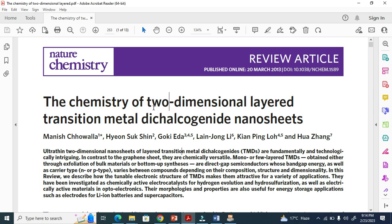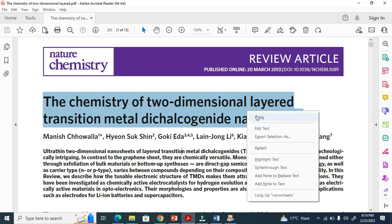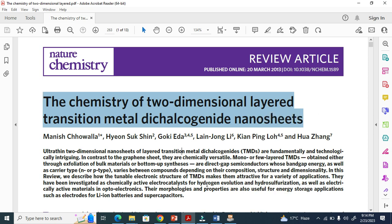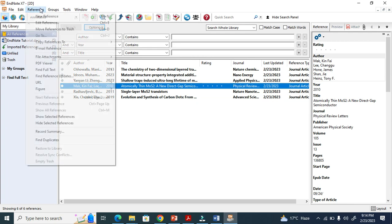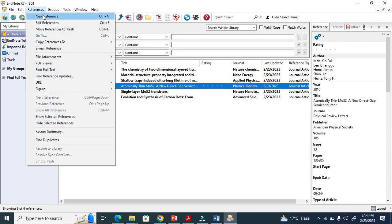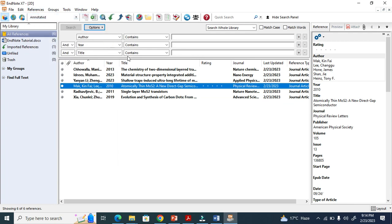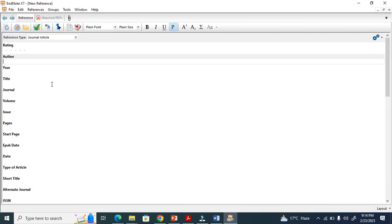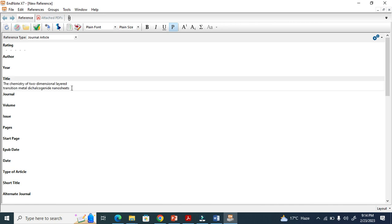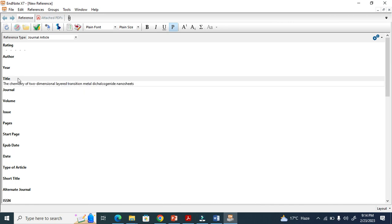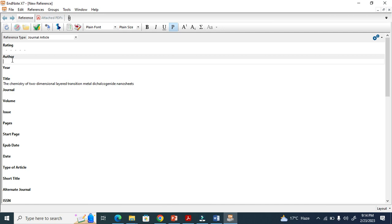Let's suppose this is the document we want to manually reference. You copy the title and go to References, then New Reference (Ctrl+N also works). You have to add every detail here — the title goes here, the authors go here.